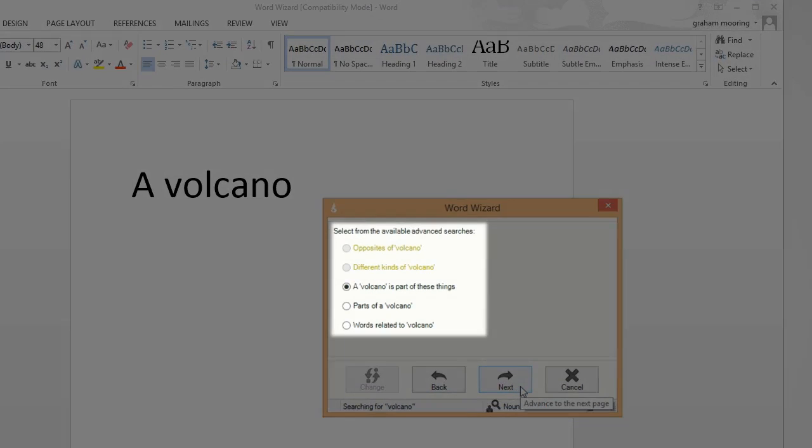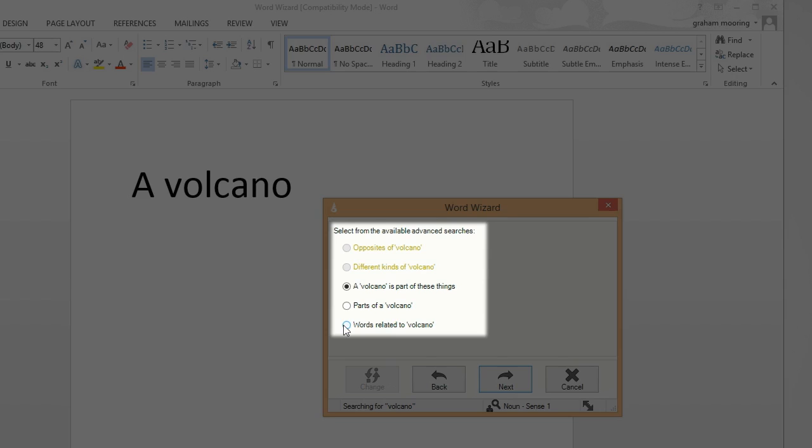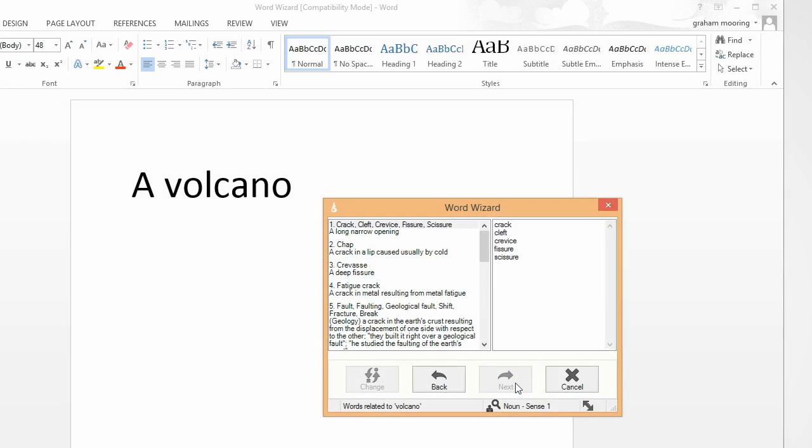Here you can choose from a number of advanced searches, which alter depending on the word. Select the search you wish to use, then click on Next.